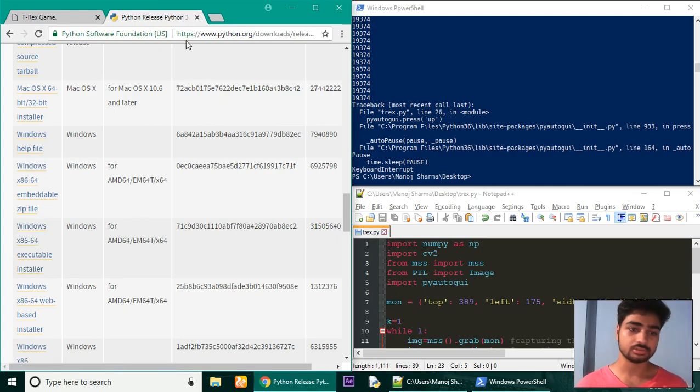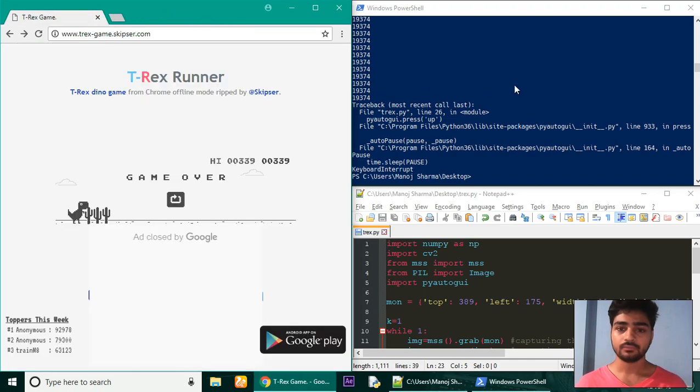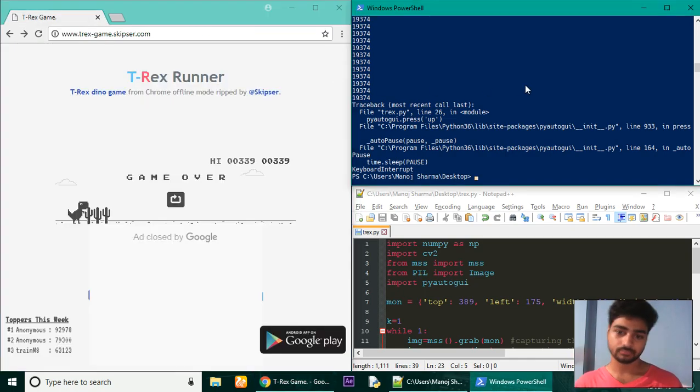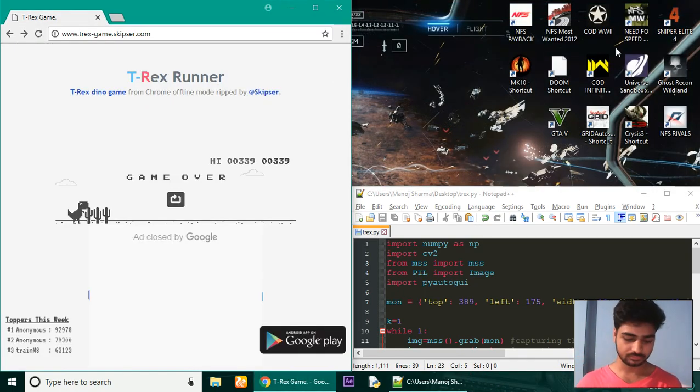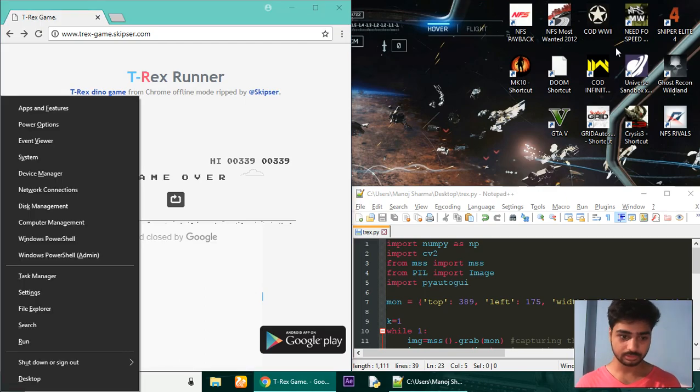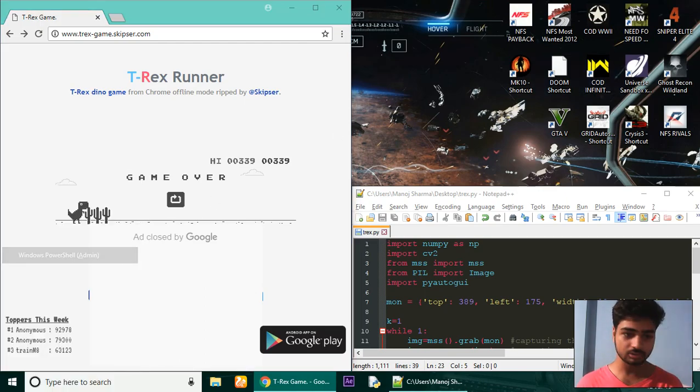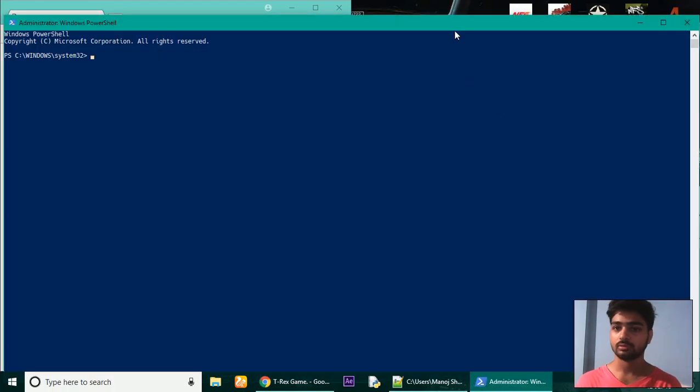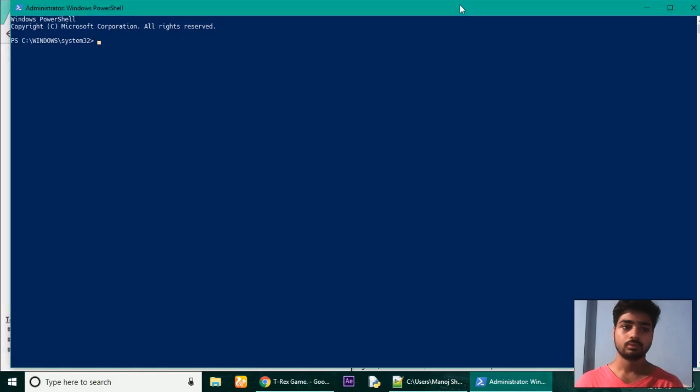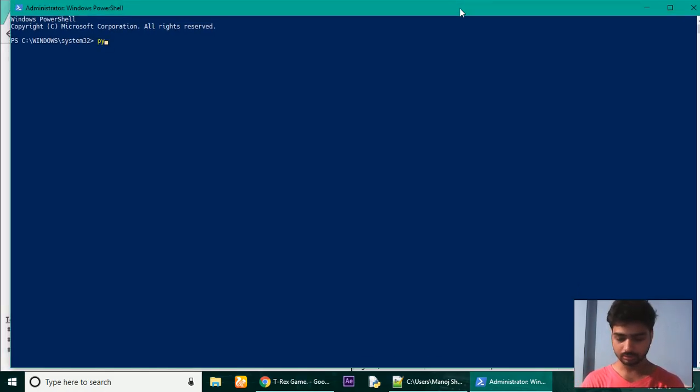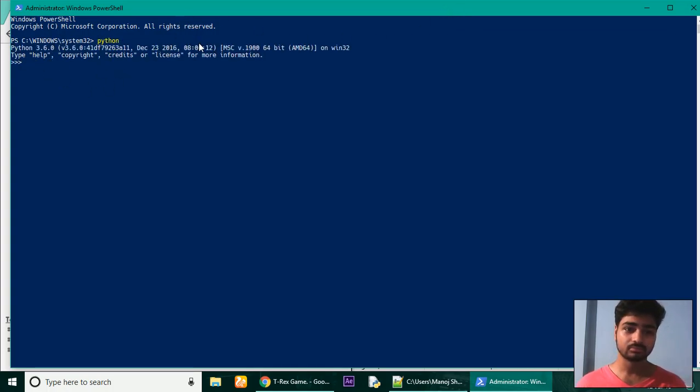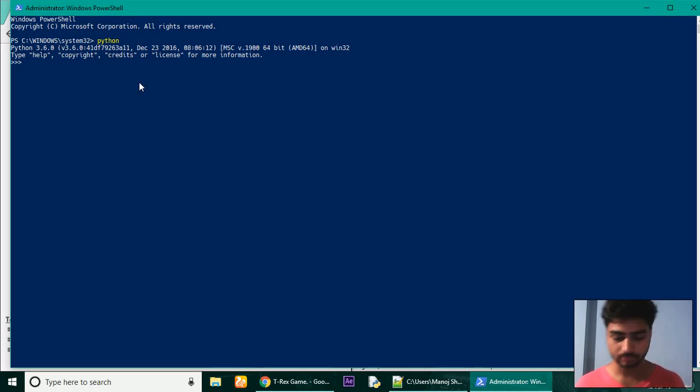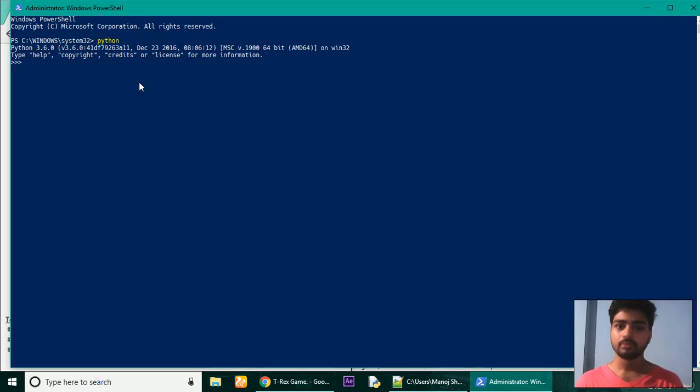After installing, press Windows X and open Windows PowerShell in admin mode. First, check if you have correctly installed Python or not by typing Python. If anything of this kind appears on the screen, means you have successfully installed your Python.